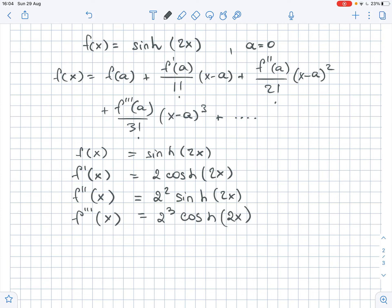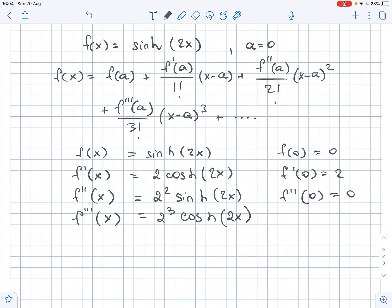Now let's find the values. f(0) equals 0, f prime(0) equals 2. The second order derivative of f(0) equals 0. The third order derivative of f(0) equals 2 cubed.